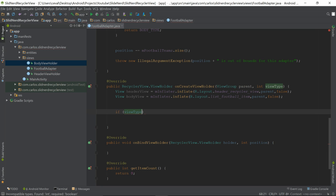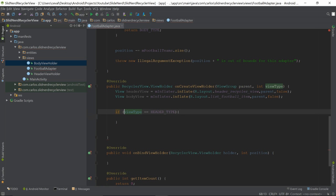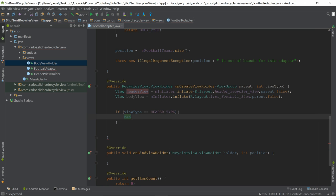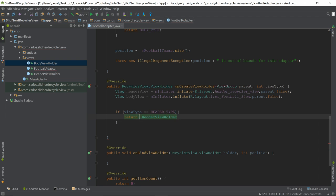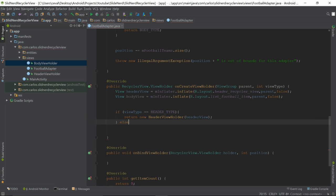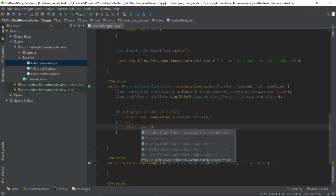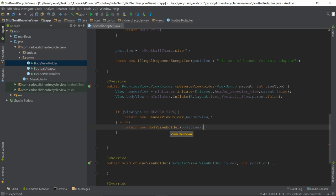Next, we check the viewType argument: if viewType equals HEADER_TYPE, we return 'new HeaderViewHolder(headerView)'. Otherwise, for the body, we return 'new BodyViewHolder(bodyView)'. This effectively tells the adapter which ViewHolder to instantiate for each of the two types — header or body.